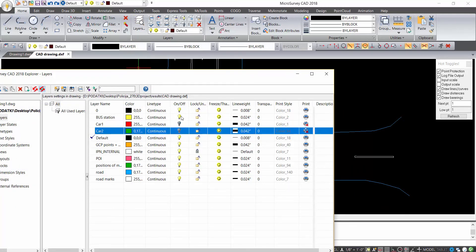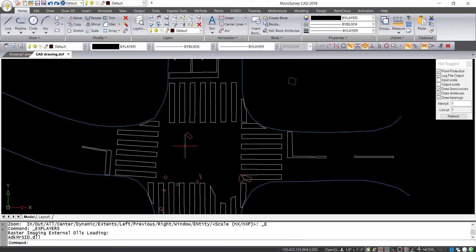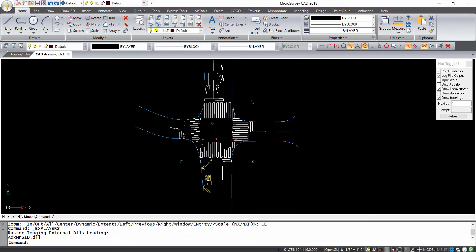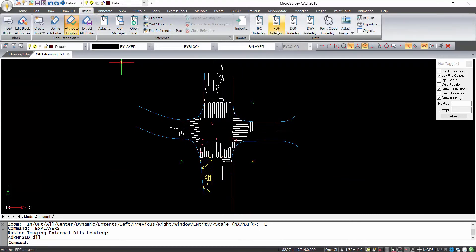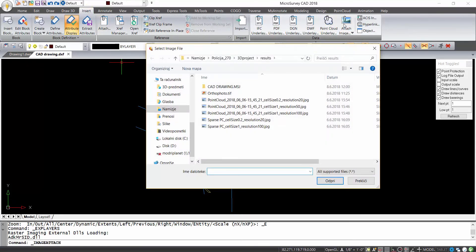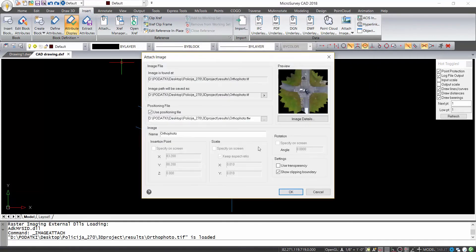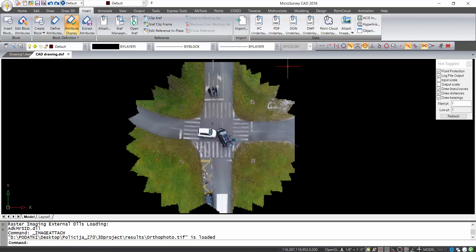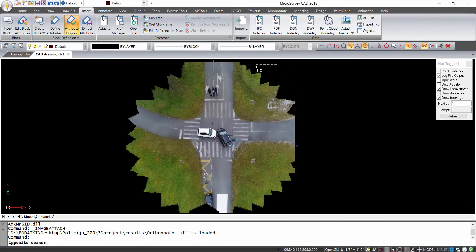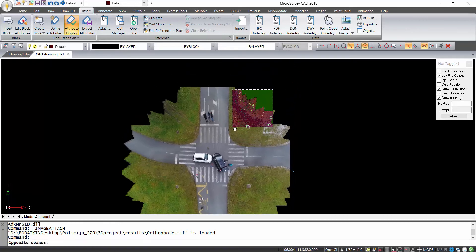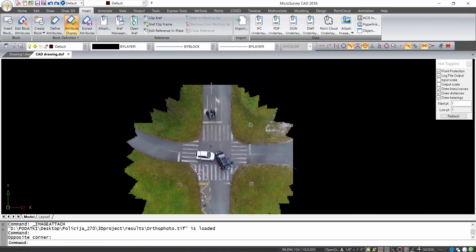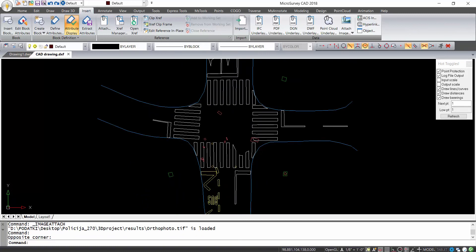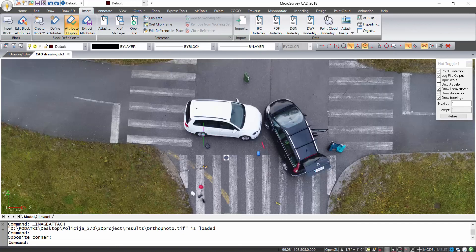And now what I can do is I can also import orthophoto, which I saved in TIFF file. Because everything is in correct location, we will be able to see also orthophoto under it.